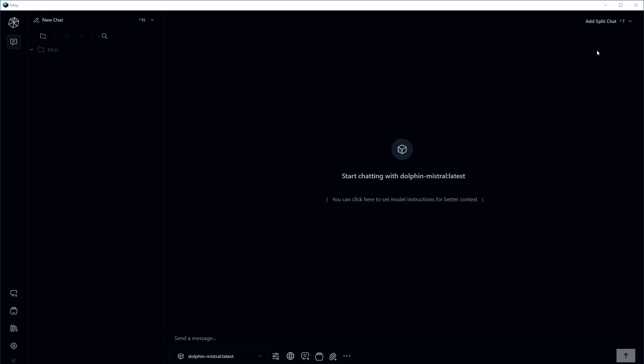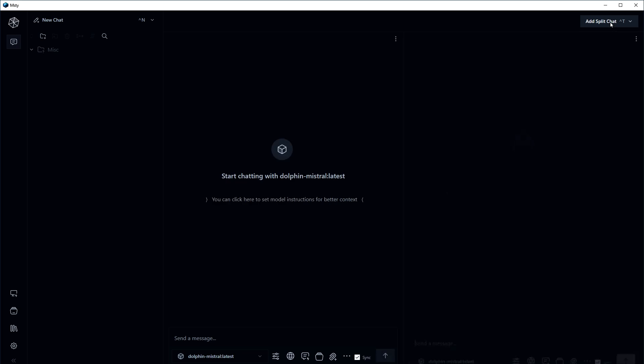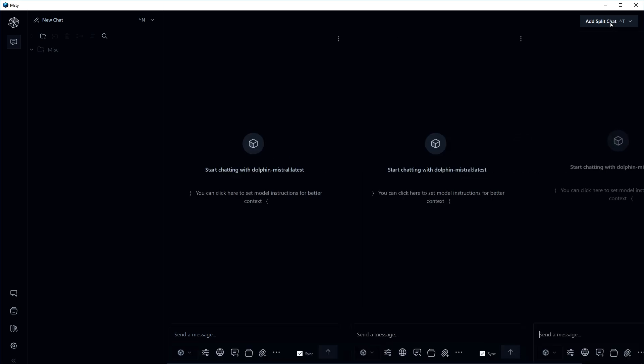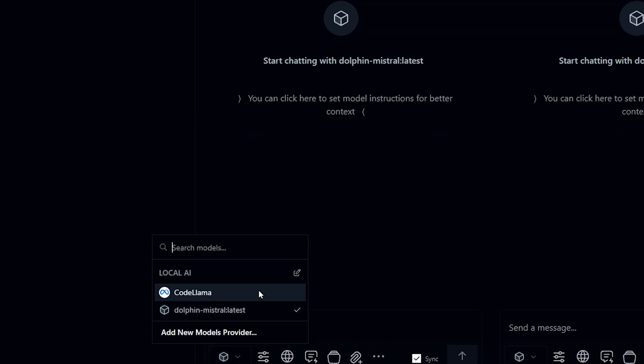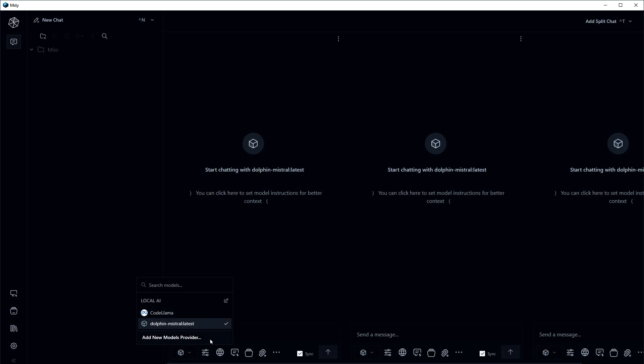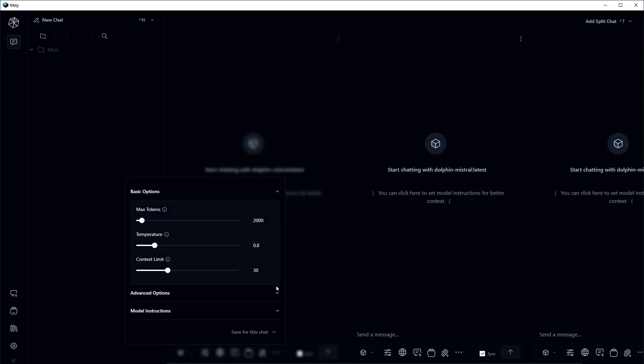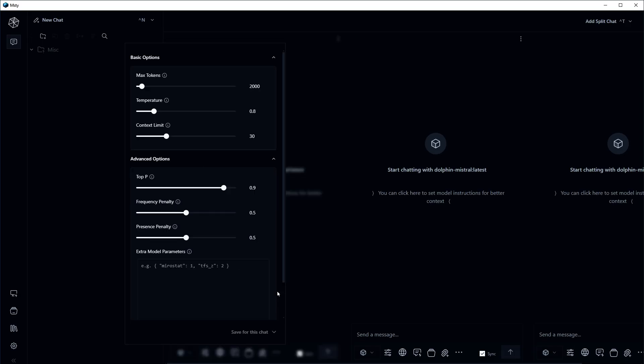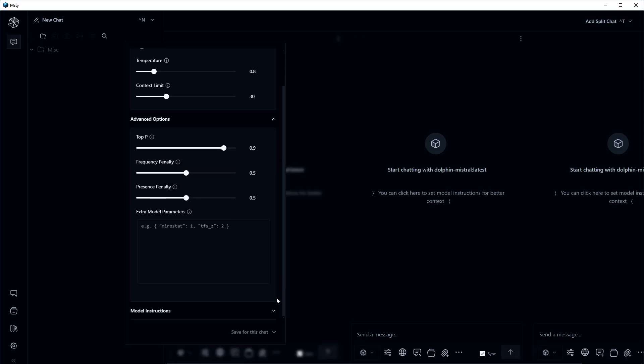This is the app. Split chat is here. I can select the model to chat with from below. I can even adjust chat settings in detail.